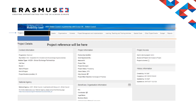Your project record includes details of your project, the organisations that form the partnership, management of your organisations, contacts, and the activities you have undertaken, associated spend, and the reporting function. Your project reference is displayed on the top left-hand side, alongside categories: organisations, contacts, project management and implementation, learning, teaching and training activities, special costs, other project events, budget, and the reports tab.